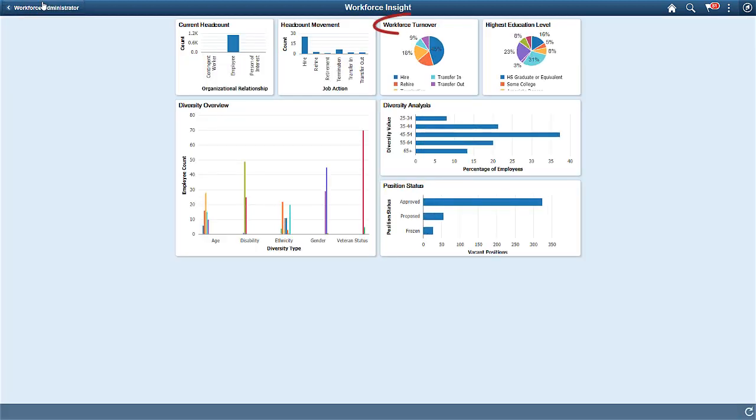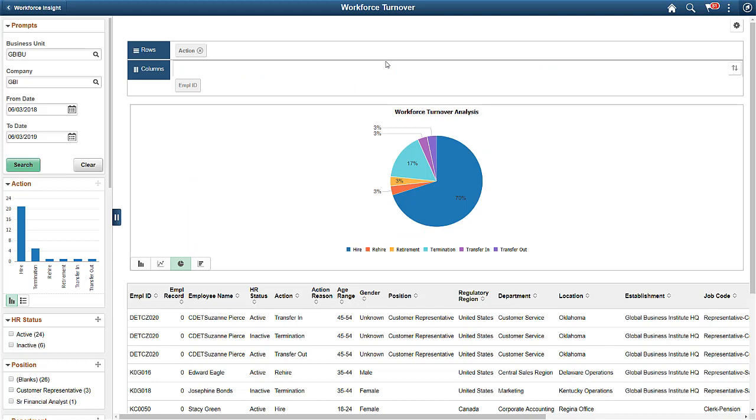The Workforce Turnover analytic lets you see areas within the organization with the highest turnover. This is another example of an analytic where you can use alerts and notifications. For example, you can set notifications when the turnover in a department or location exceeds a specified percentage.